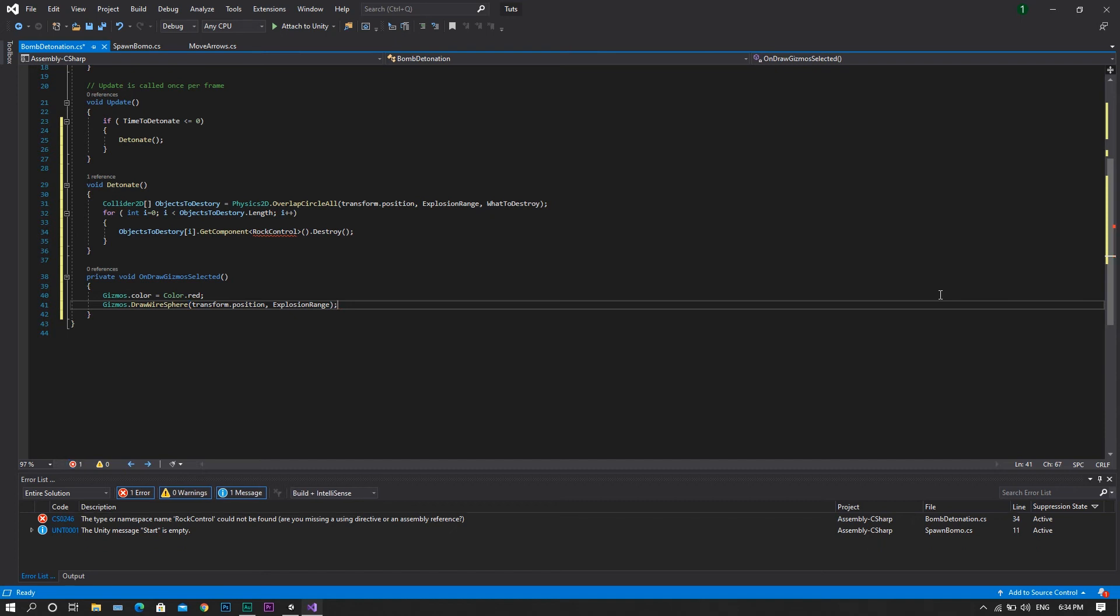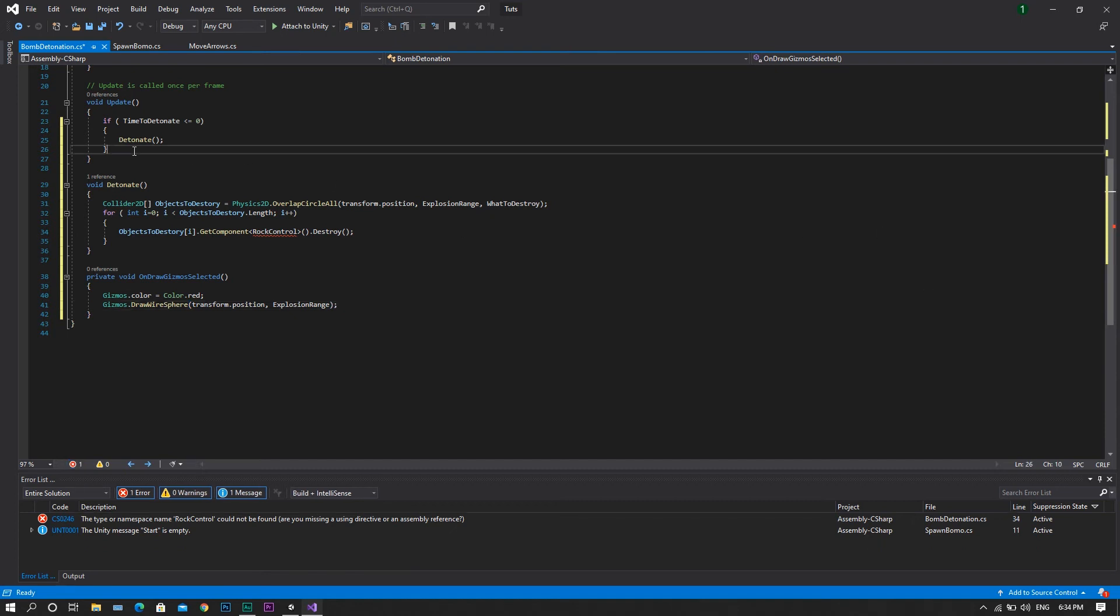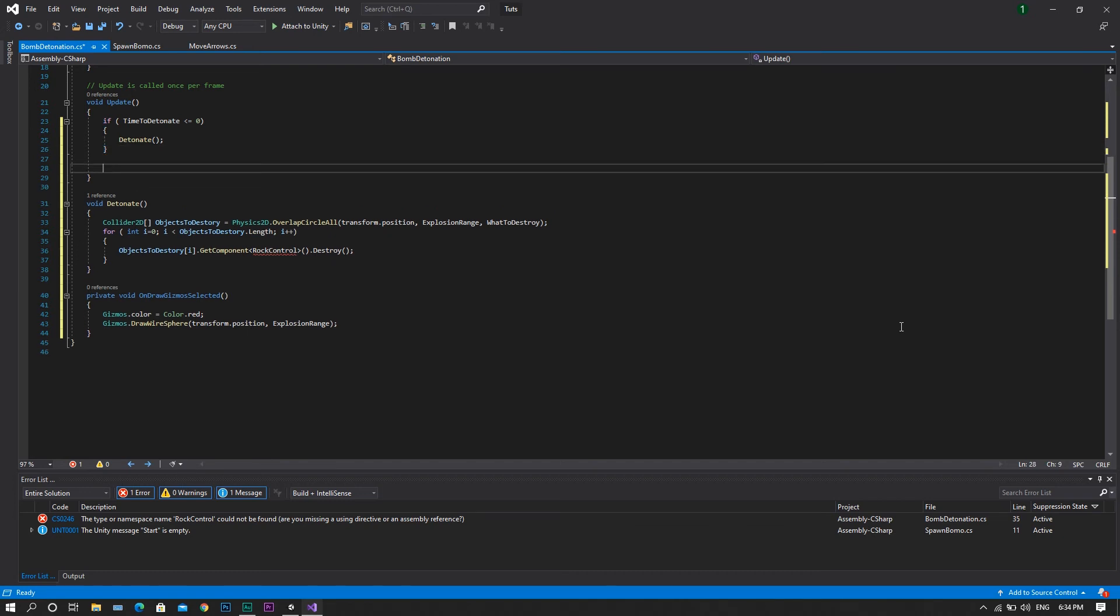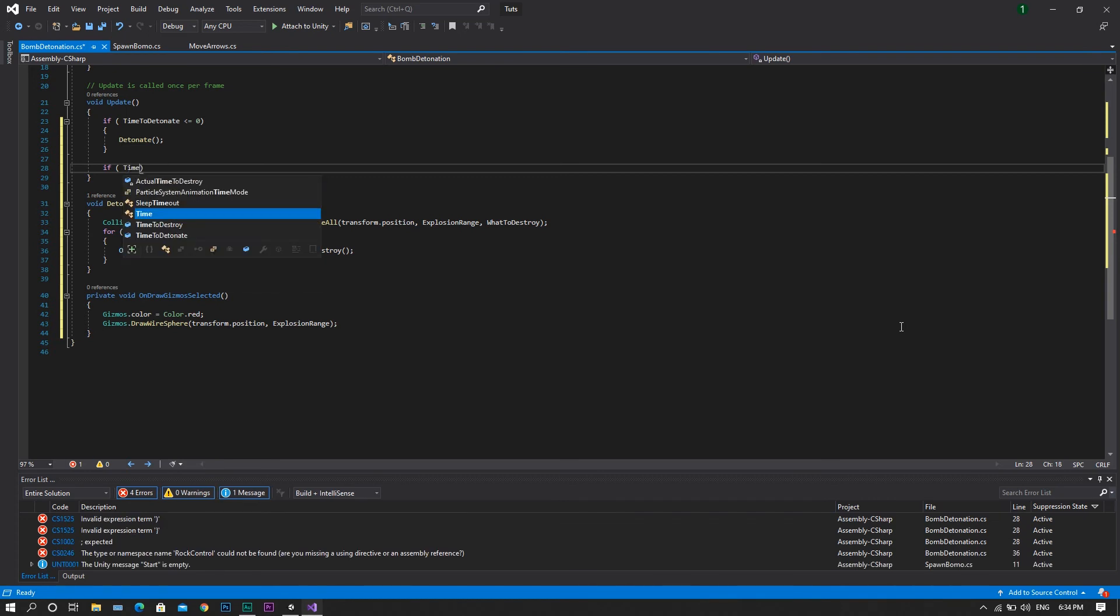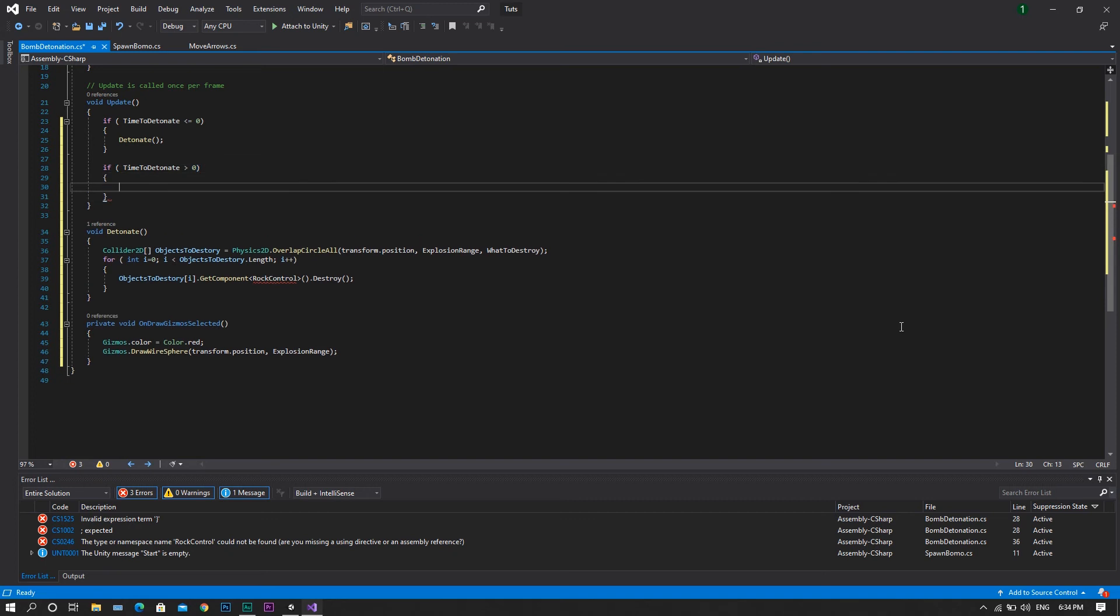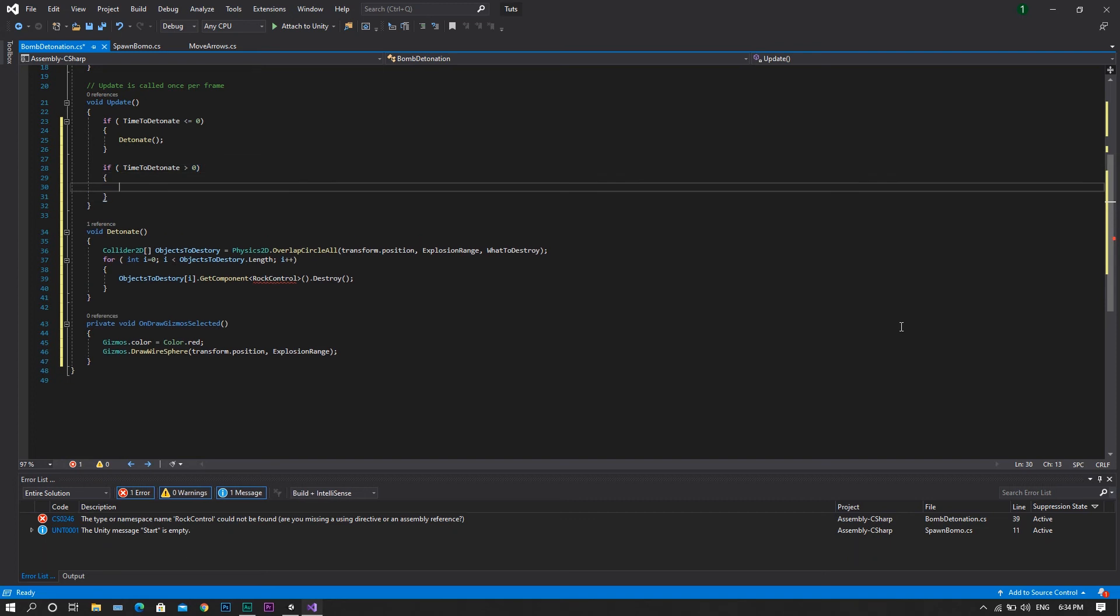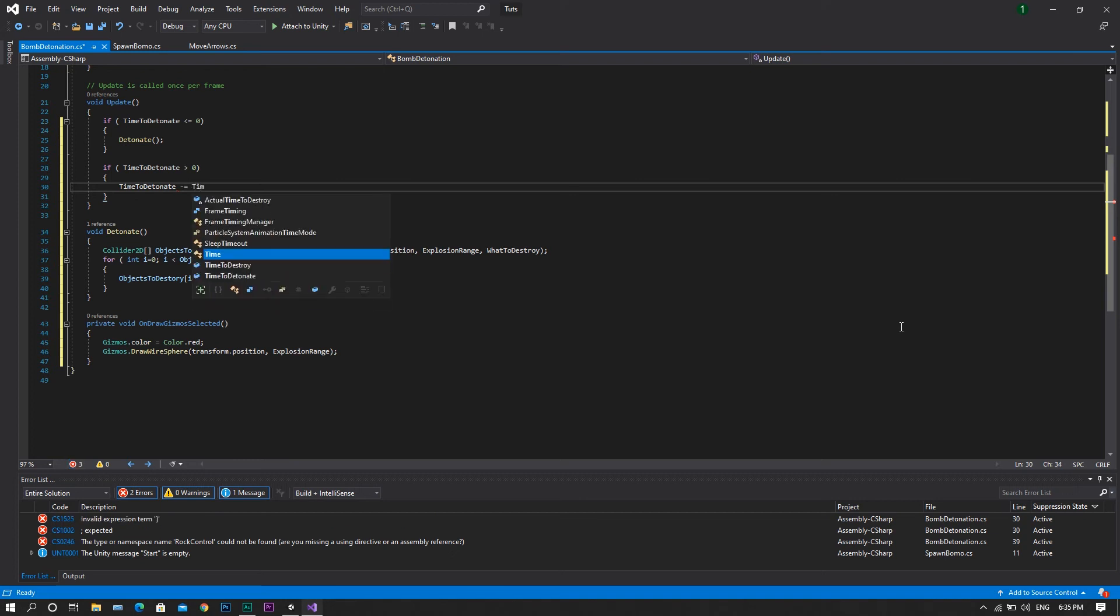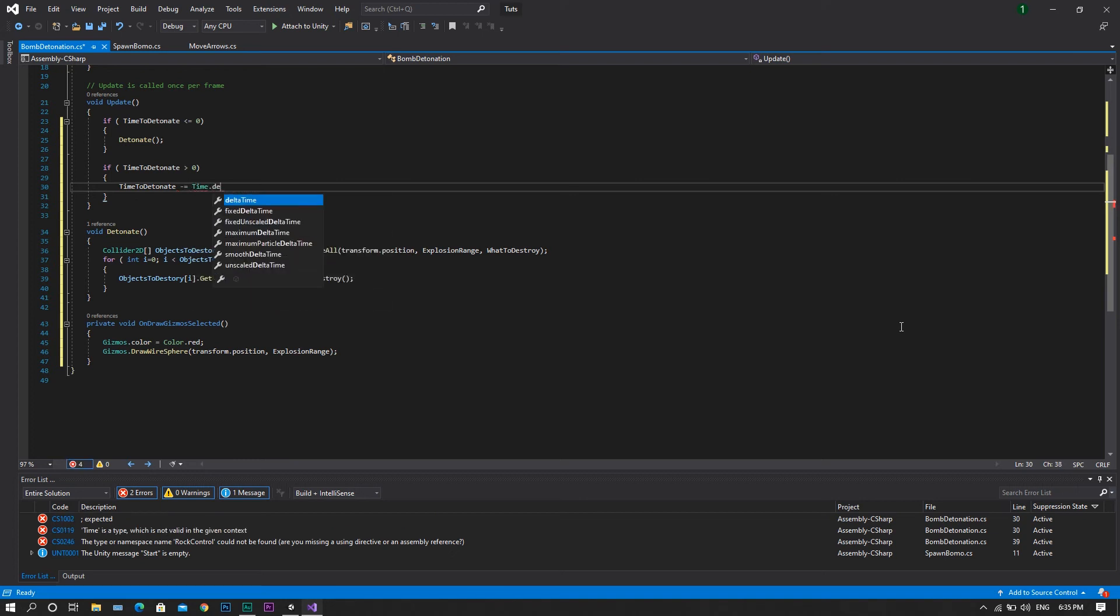Now we'll head to our update function, and we will continue after what we have written so far, so we'll type if timeToDetonate is greater than 0, in this case we want our timeToDetonate to decrease by a value of time.deltaTime.